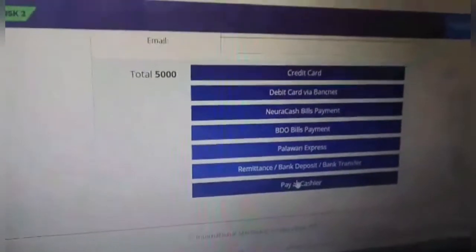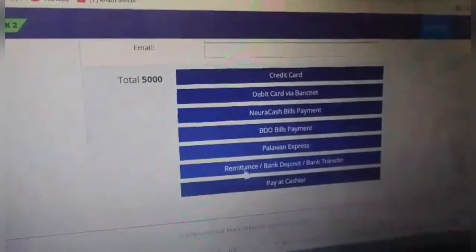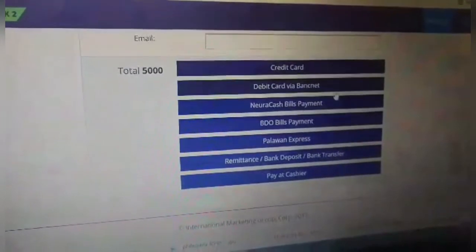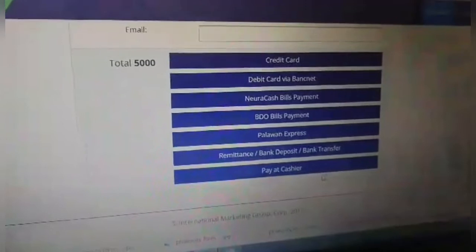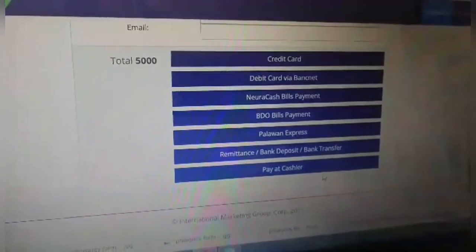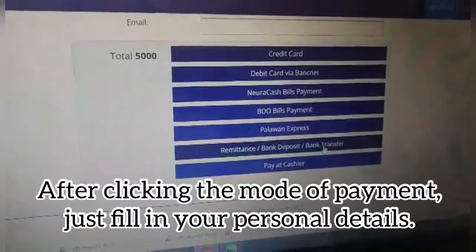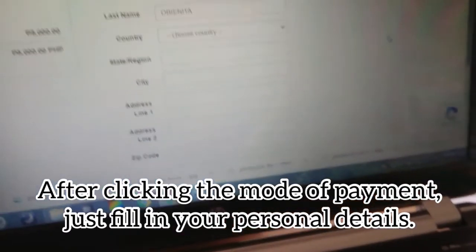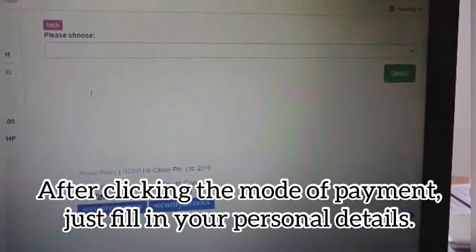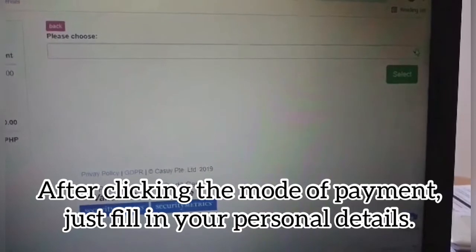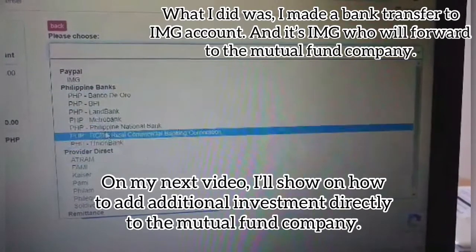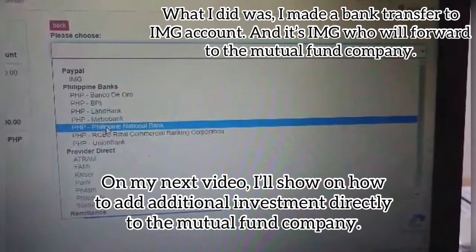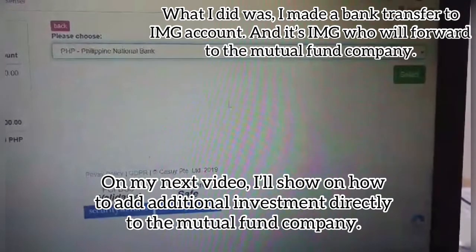Click next, then choose the mode of payment. In my case, I have bank transfer. First, click and choose what kind of bank if you are doing a bank transfer. Philippine National Bank is mine — PHP. Then select.